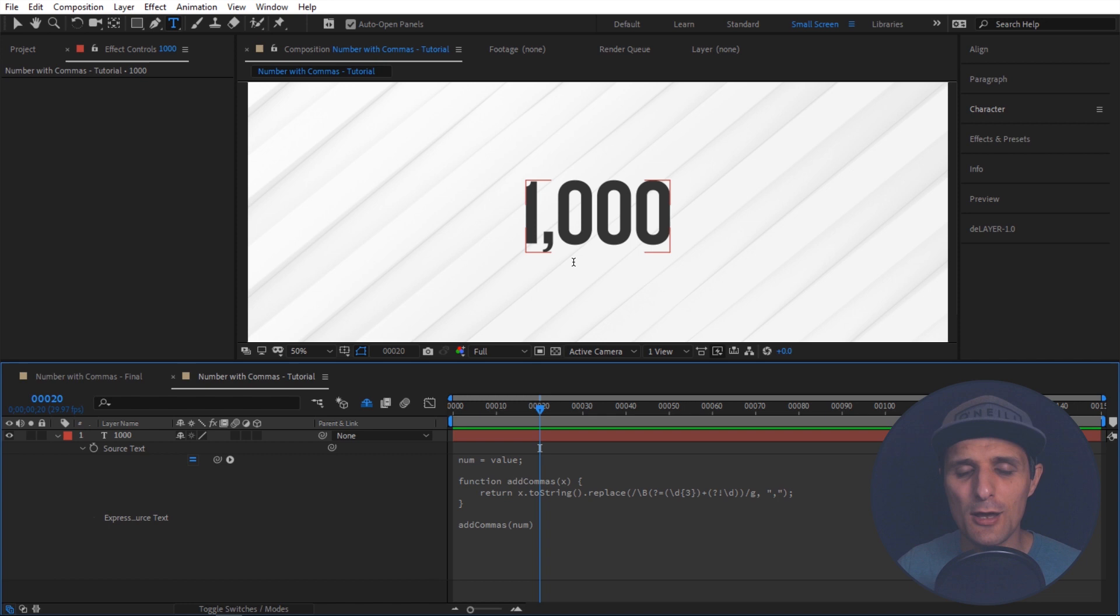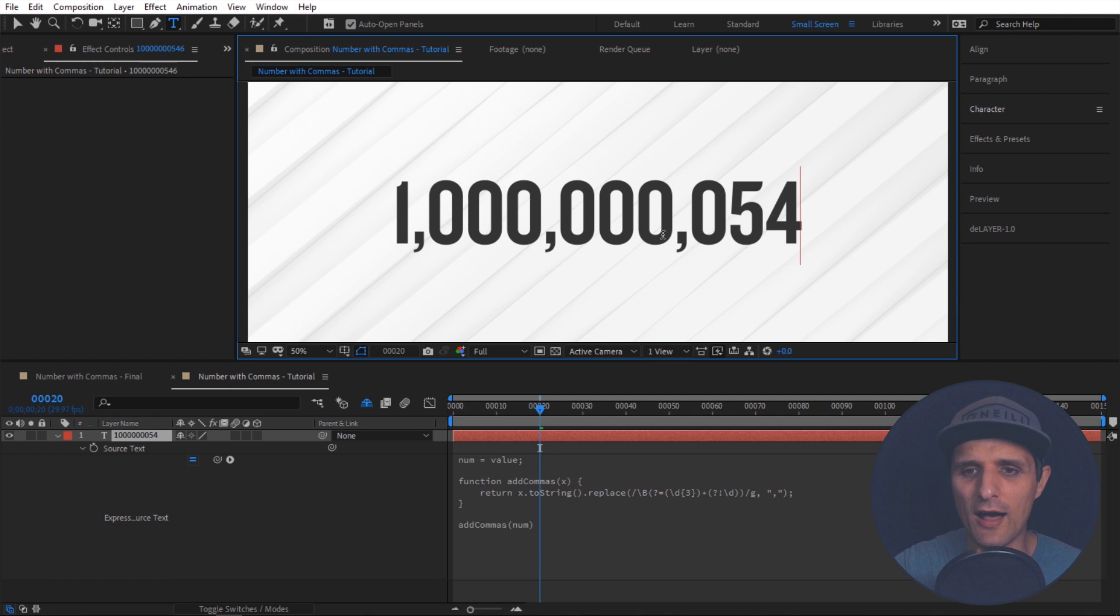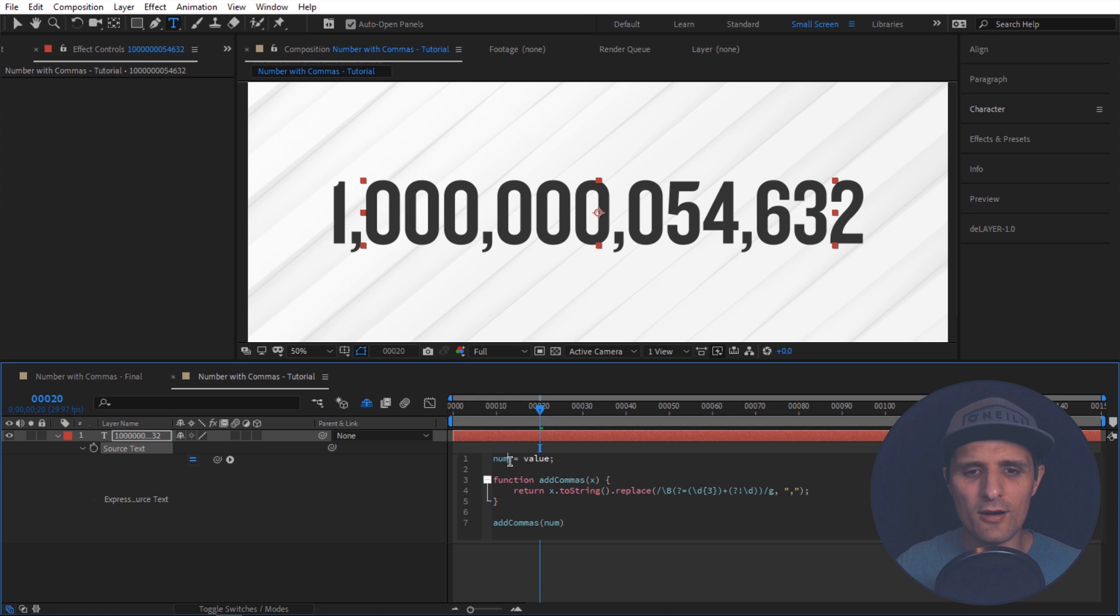And we can keep going here. We can add more zeros. We can add more values. Anyway it's working. So the way it works is simple. You can see we have a variable right here. And this variable is set to value which means to the source text property. In other words whatever you type in here that's what it's going to use.